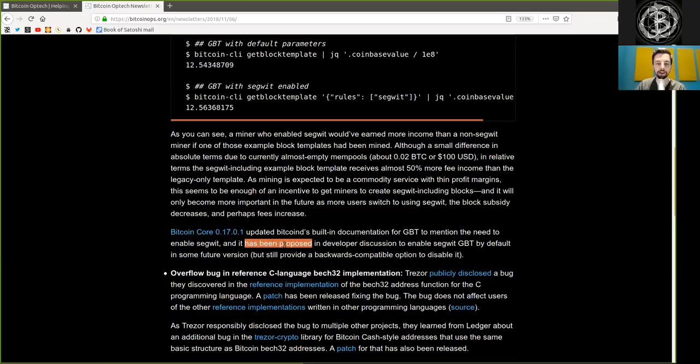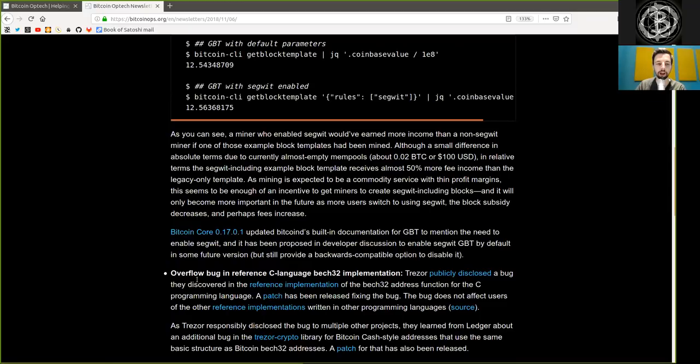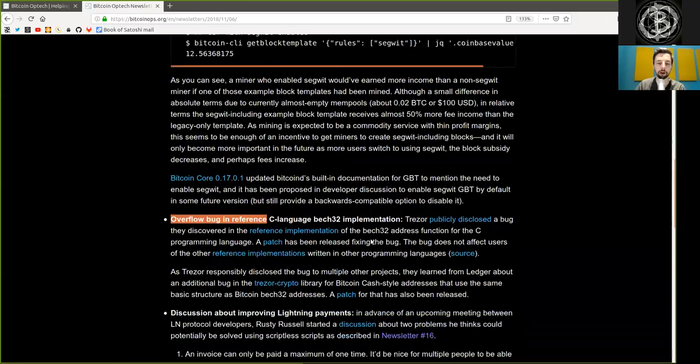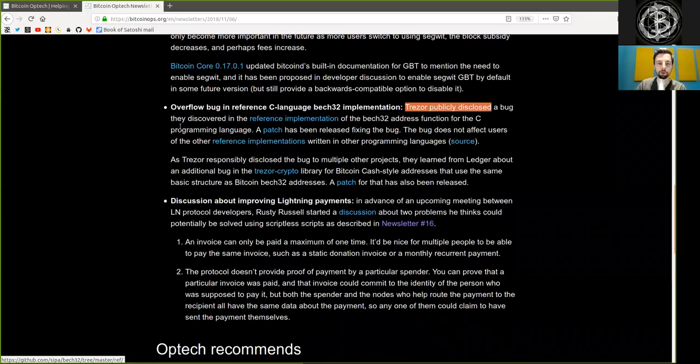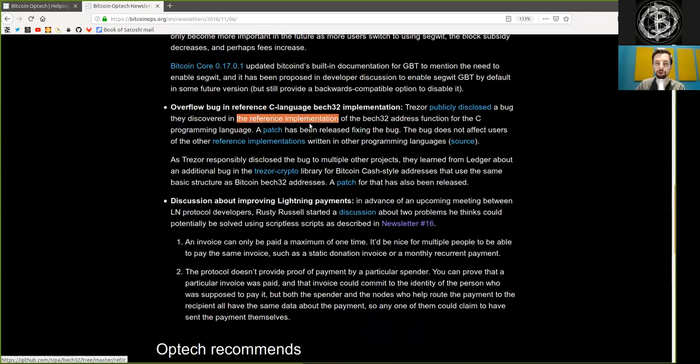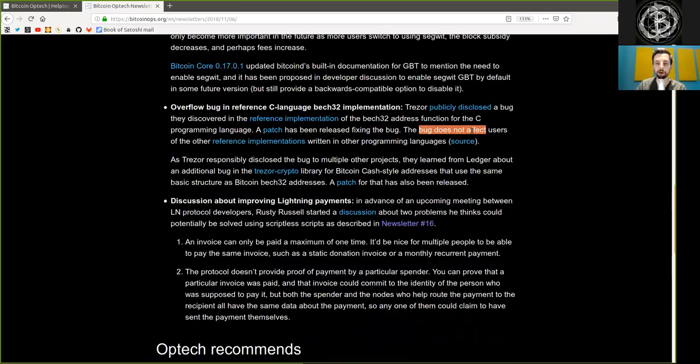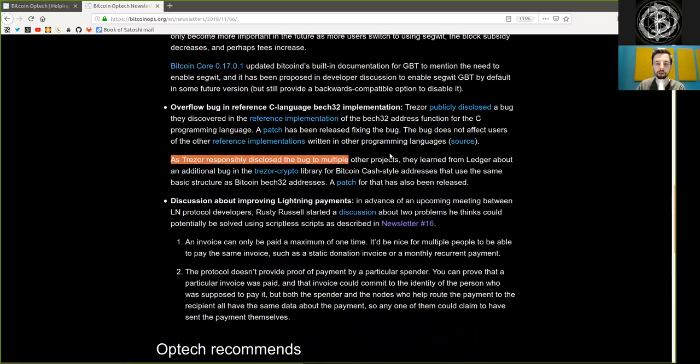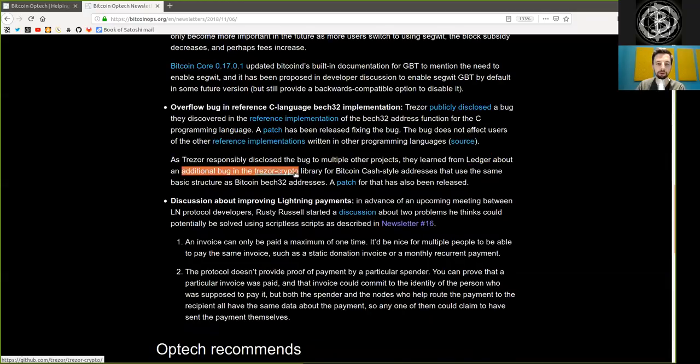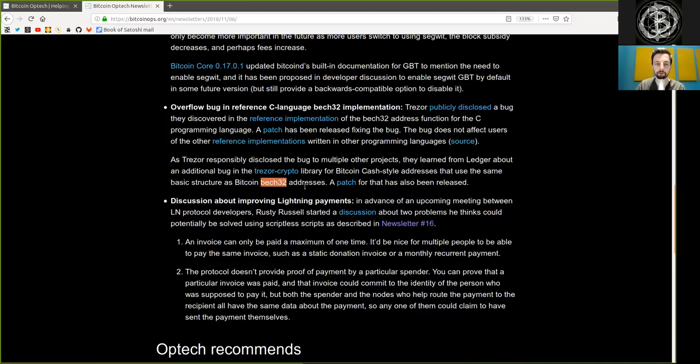And it has been proposed in developer discussions to enable segwit get block template by default in some future version, but still provide a backwards compatible option to disable it. Overflow bug in the reference C language BEC32 implementation. Trezor publicly disclosed a bug they discovered in the reference implementation of the BEC32 address function for the C programming language. A patch has been released fixing the bug, and the bug no longer affects users of other reference implementations written in other programming languages. As Trezor responsibly disclosed the bug to multiple other projects, they learned from Ledger about an additional bug in the Trezor crypto library for Bitcoin BCash-style addresses that use the same basic structure as Bitcoin BEC32 addresses. A patch for that has also been released.